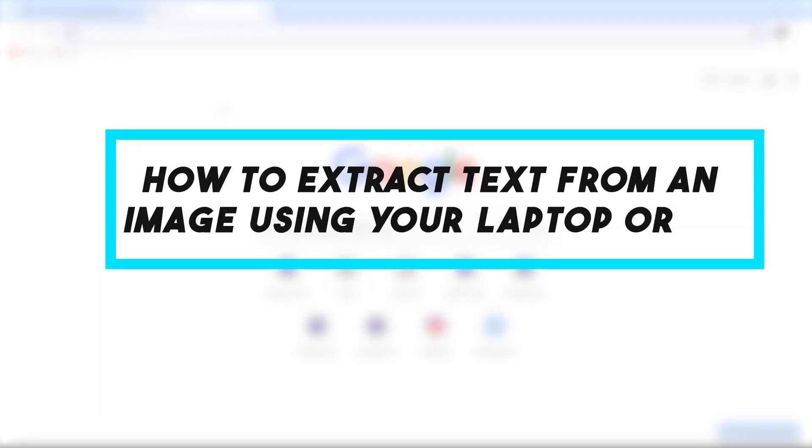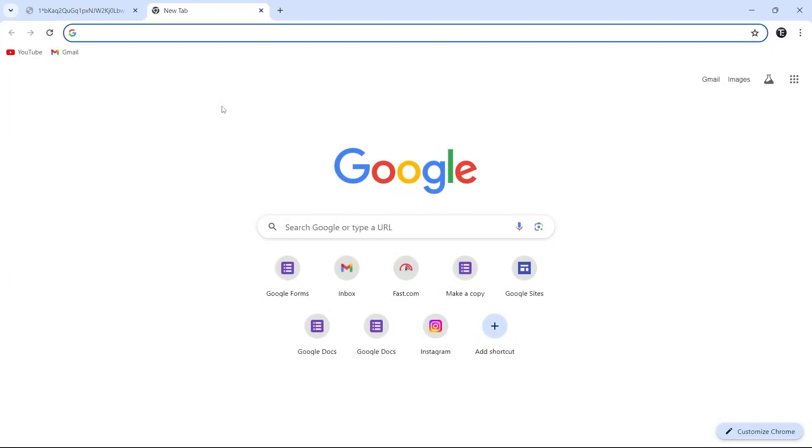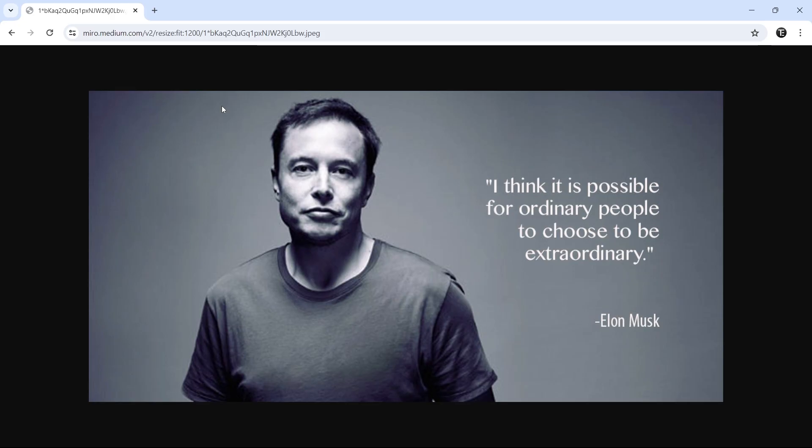In this video, I'm going to show you how to extract text from an image using your laptop. I'm going to show you three methods for this, and the timestamps are given in the description so you can check it out. Let's get started.